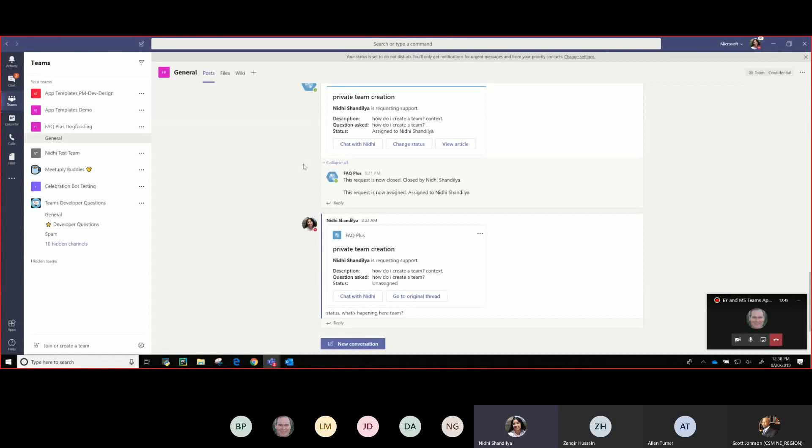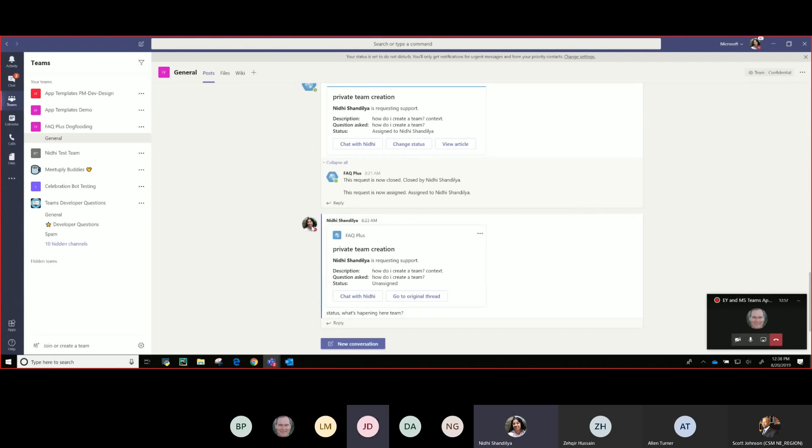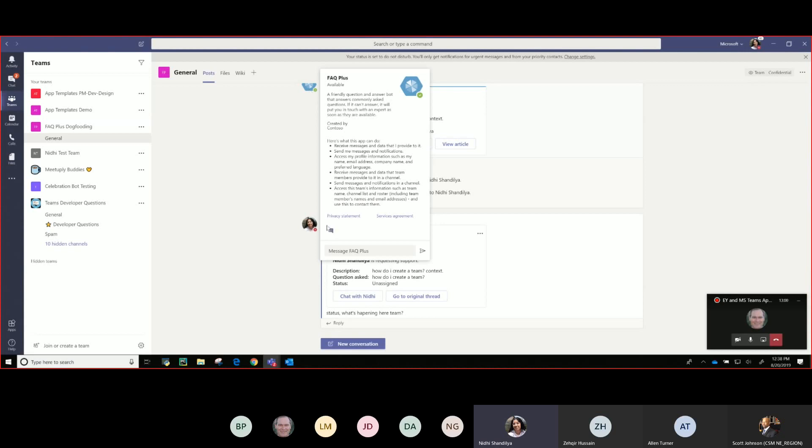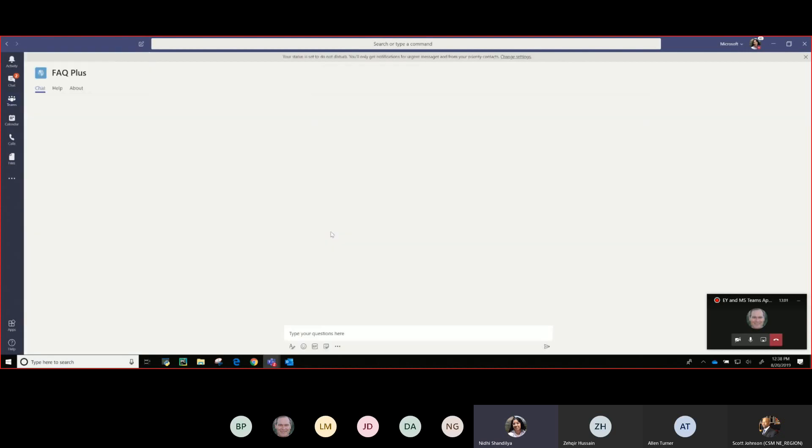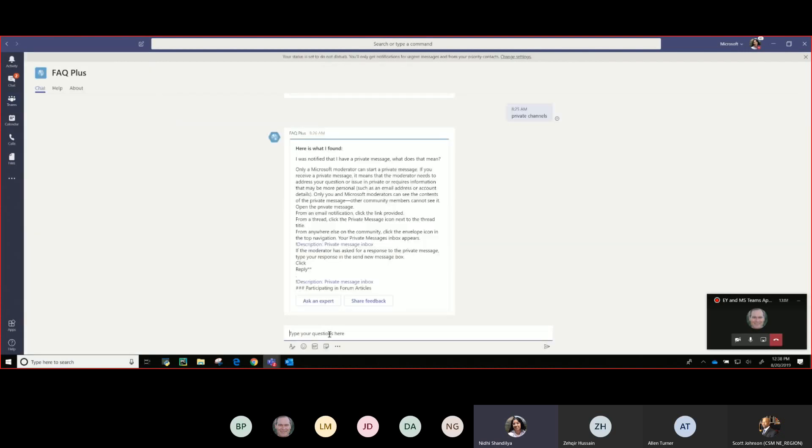Quick two-minute demo of how FAQ Plus works and then I'll tell you how to go about bringing this to bear within your organizations, what options are available, what customizations are available. So let's say just easy way to bring up the bot interface, I have populated this bot with a knowledge base that sits behind it.